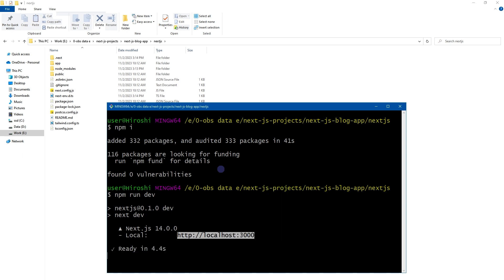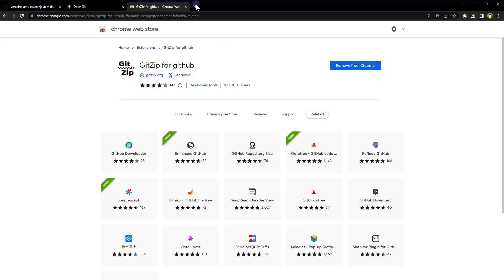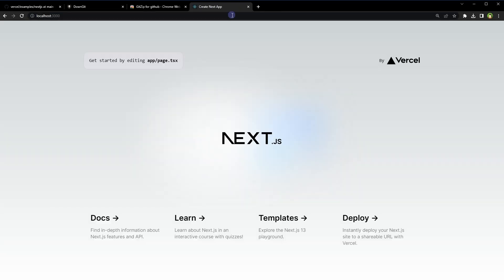Now run npm run dev. And the app is running at this URL. So let's see. And there you go. You can get the Next.js latest version like this as well.